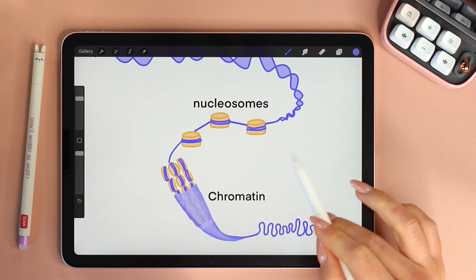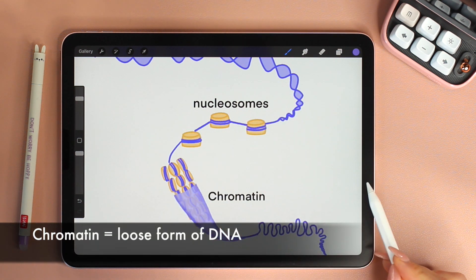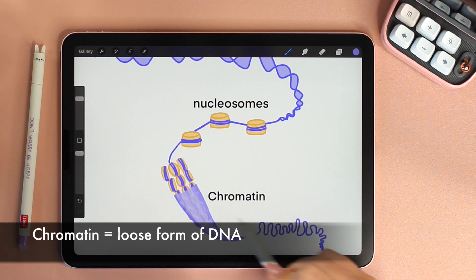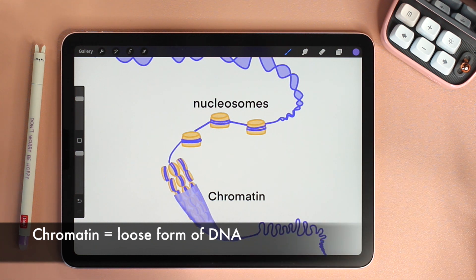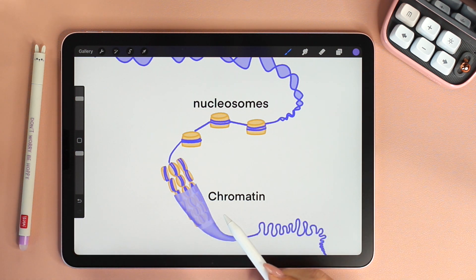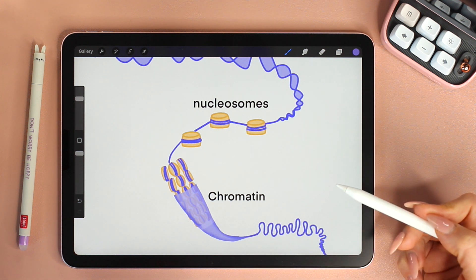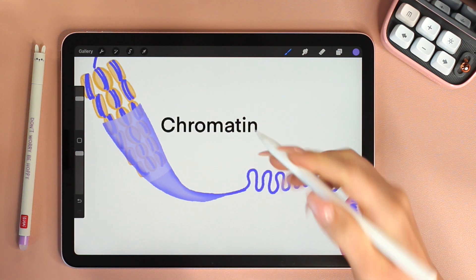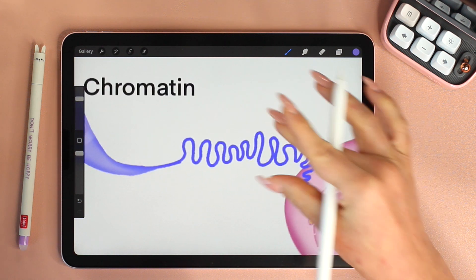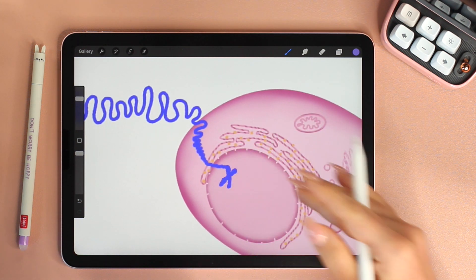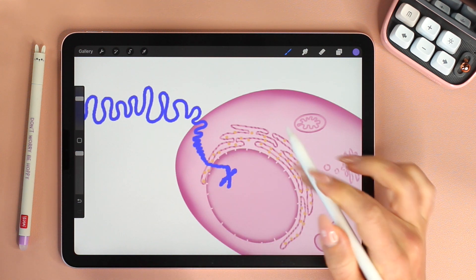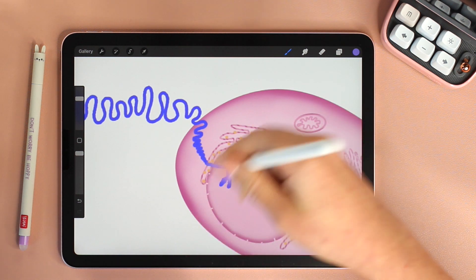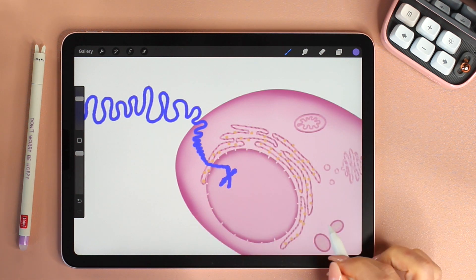Even though DNA at this point is packed with histones, chromatin is the loose form of DNA and DNA will exist as chromatin almost throughout its entire life cycle. In the chromatin stage it is not condensed enough to be seen under the microscope. When a cell is ready to divide, chromatin further folds and loops and is packaged into chromosomes. In this supercoiled stage, chromosomes become visible under the microscope and we can clearly identify and distinguish the different chromosomes within the nucleus.